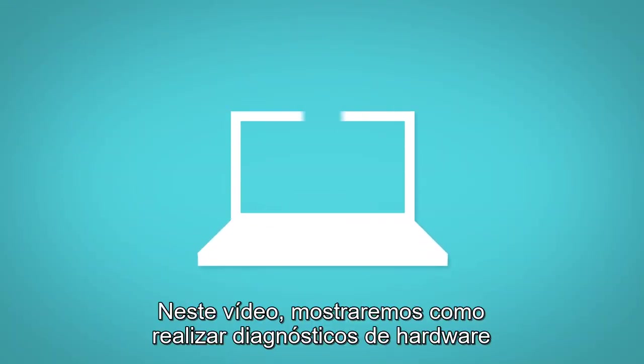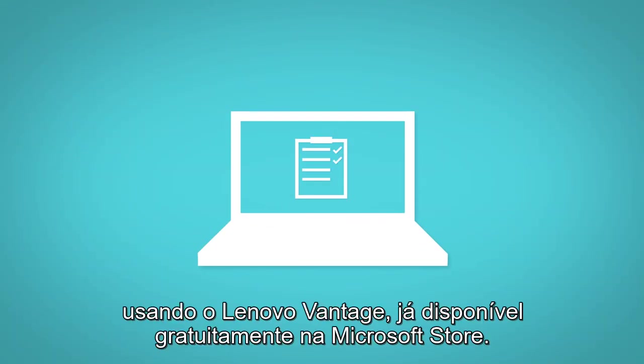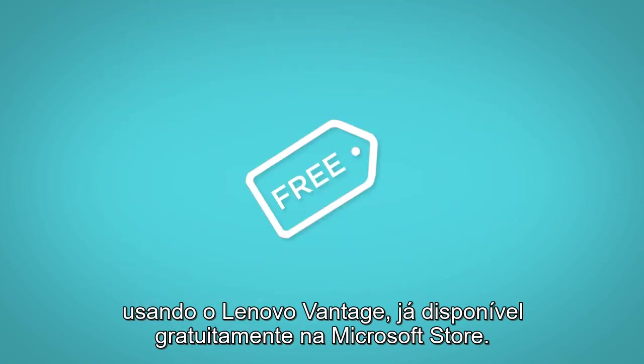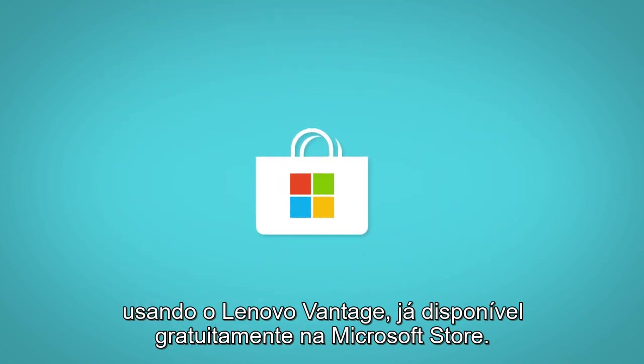In this video, we will show you how to perform hardware diagnostics using Lenovo Vantage. The Lenovo Vantage app is available for free from the Microsoft Store.